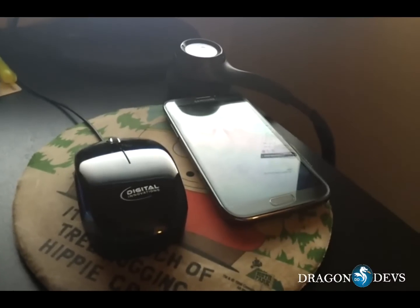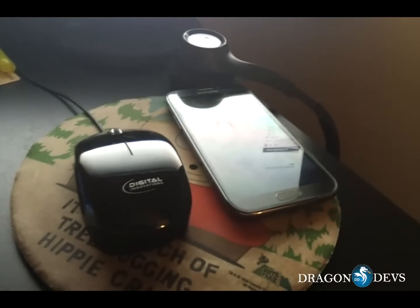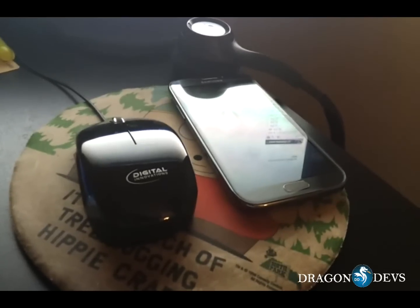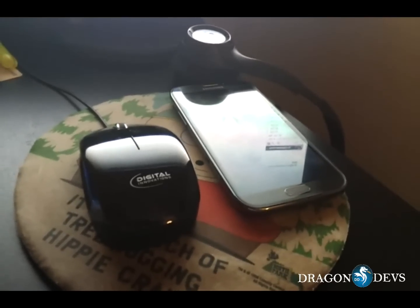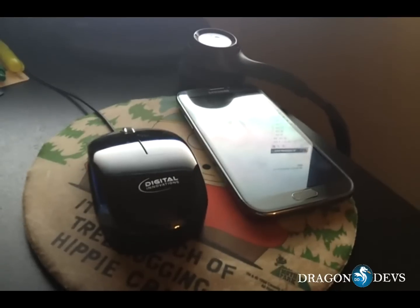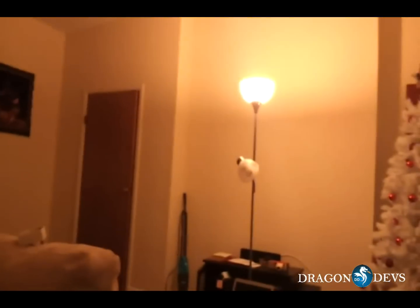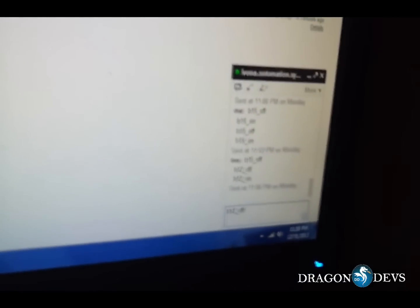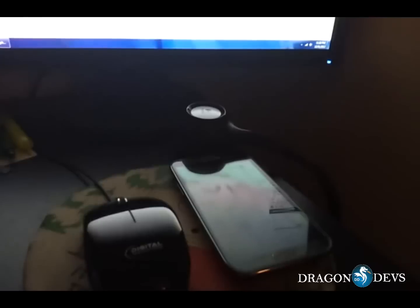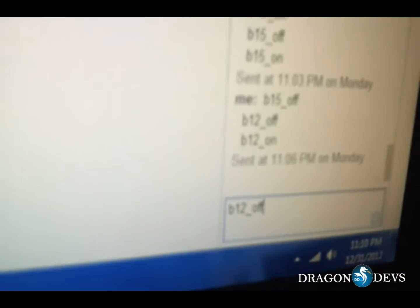Test run of a modified TweetMyPC application that scans Gtalk — which is Google Talk, a chat application — instead of Twitter for keywords, and it will launch programs depending on what keywords you program it to. Here I have a hallway light programmed to module address B12. On the Gtalk chat application, when I type in B12 off it should turn off the module and then text the phone saying that it turned it off. And the module is off. Now we're going to wait for the SMS.